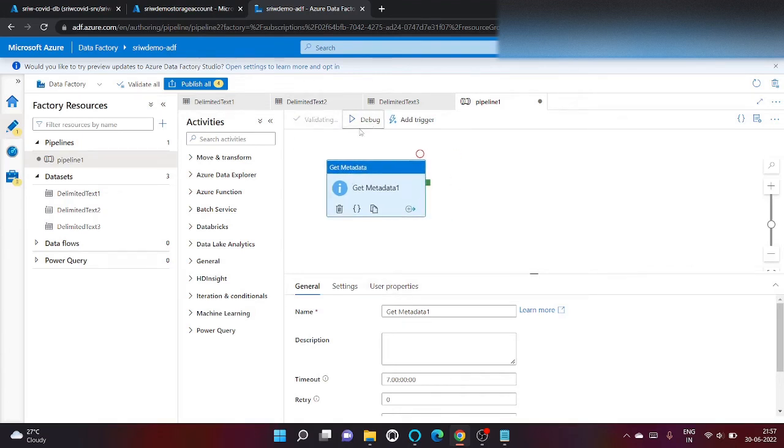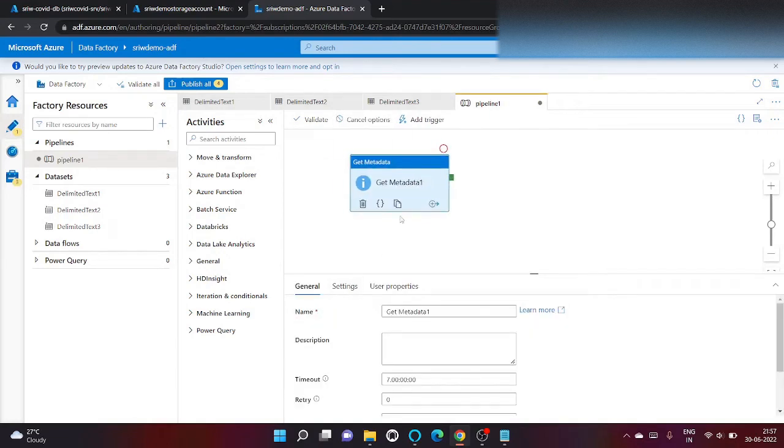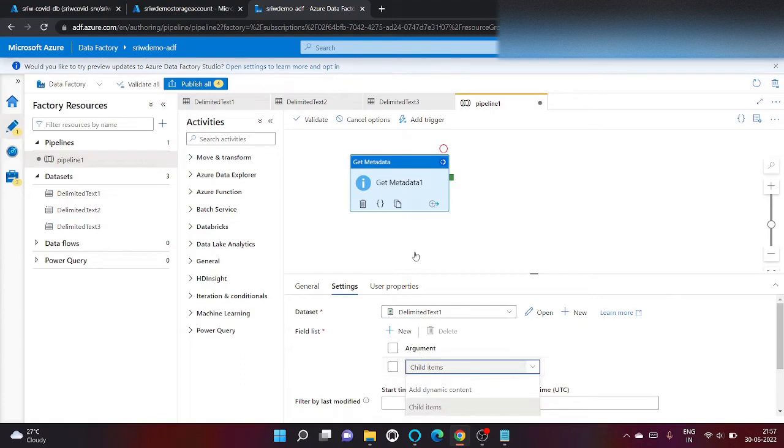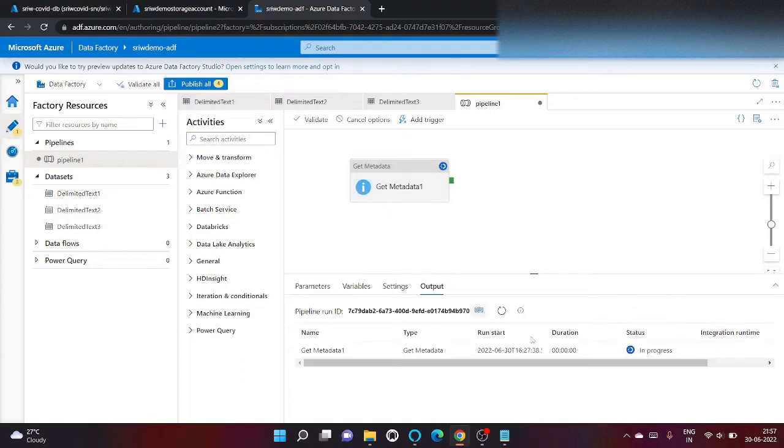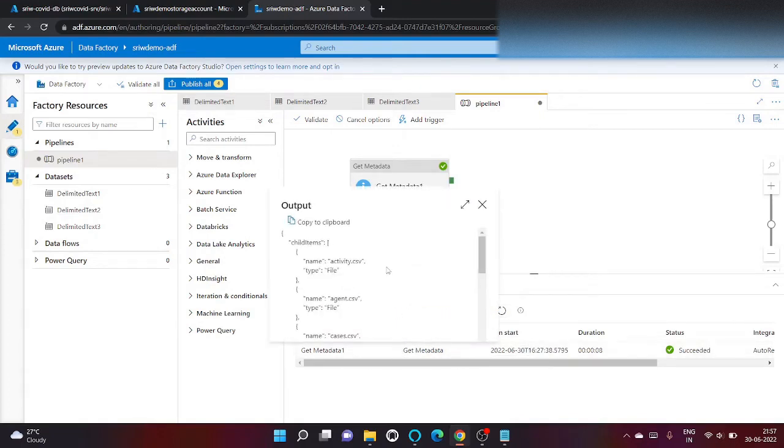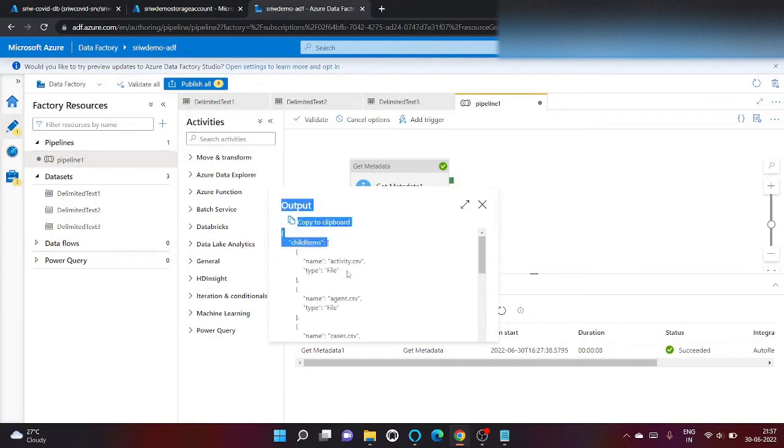Let's now debug only this activity. Inside debug, it only returns the child items. So it got succeeded and when you click, you can see child item is an array, mentioning all the file names inside it and its type.